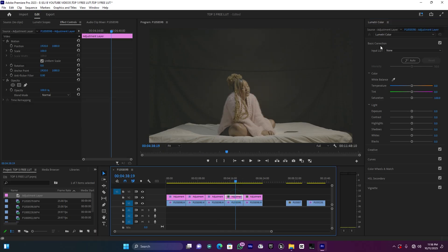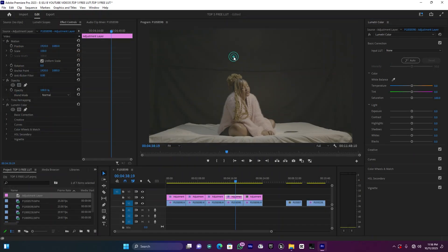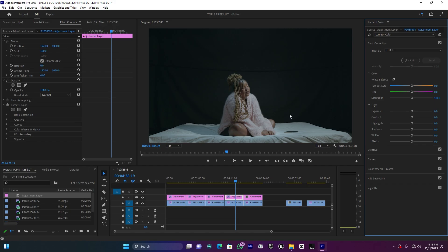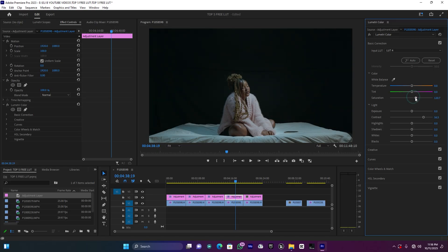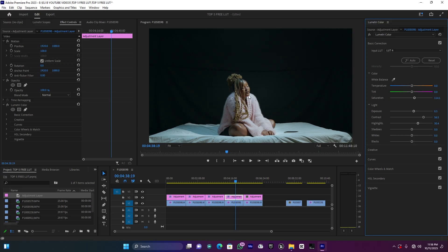This is before and after with the third LUT. Now for the fourth one — this one on the highlights is mixed with a little green. You can increase the contrast, add a small amount of saturation, adjust the exposure, and increase the highlight for the subject. Now you can see the difference — it's looking good.